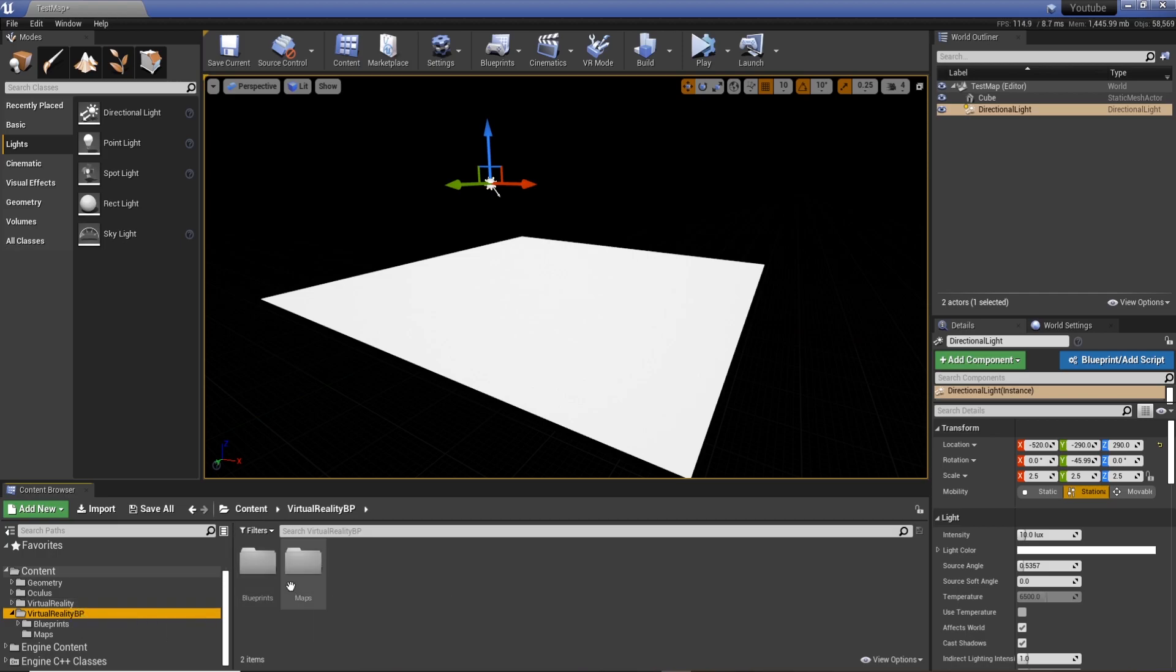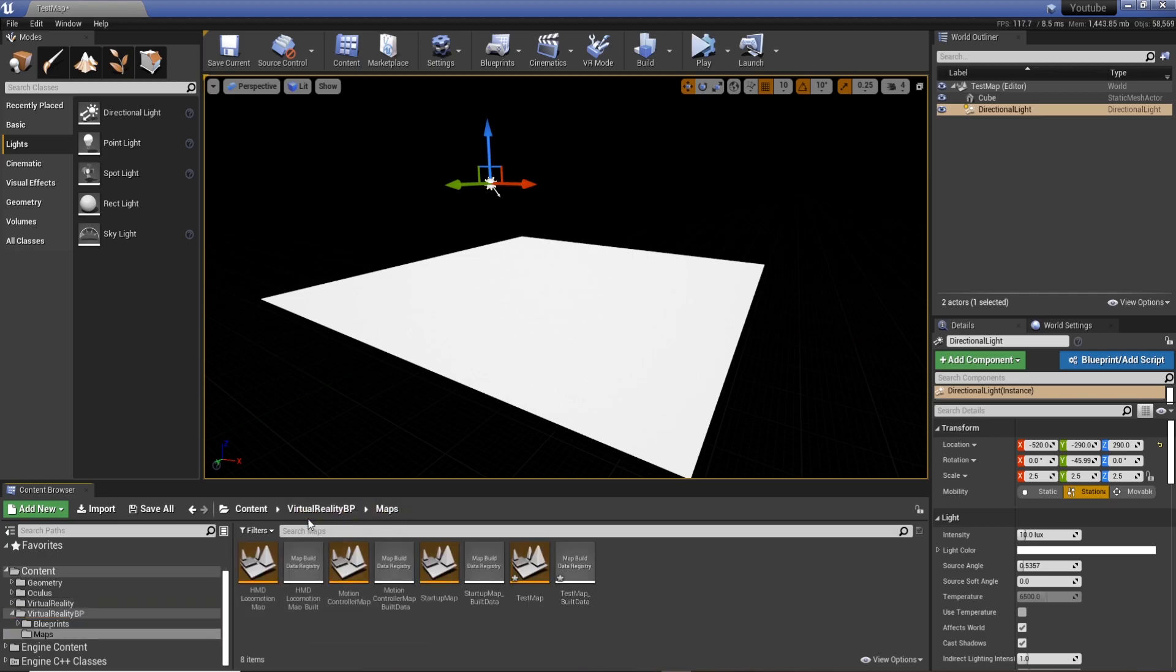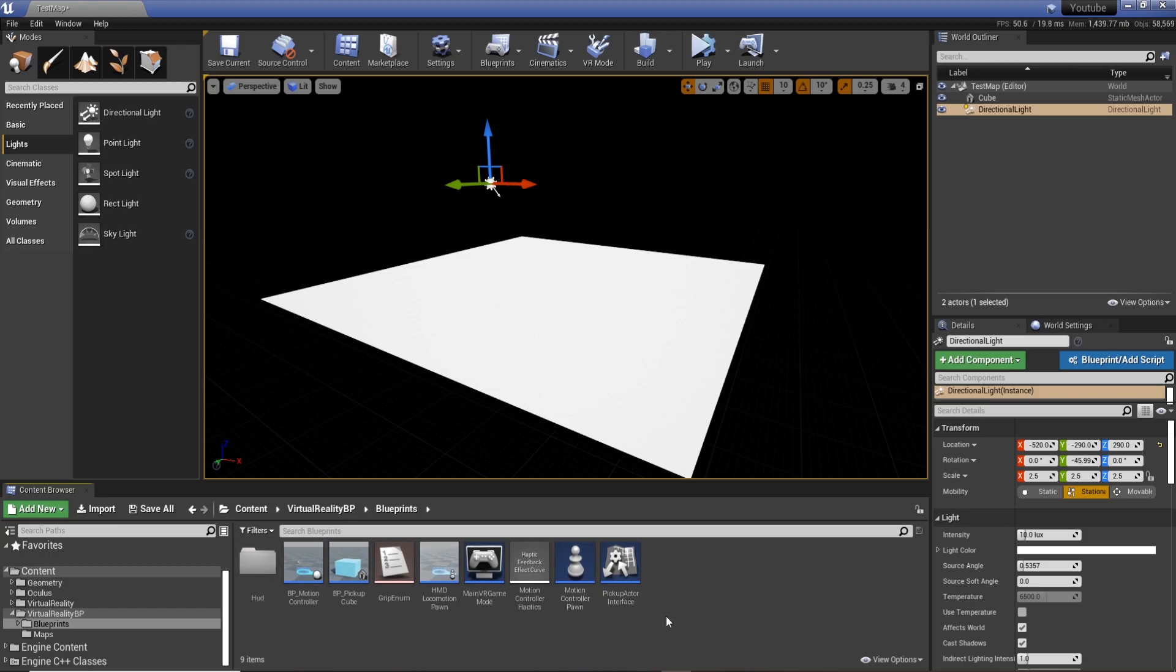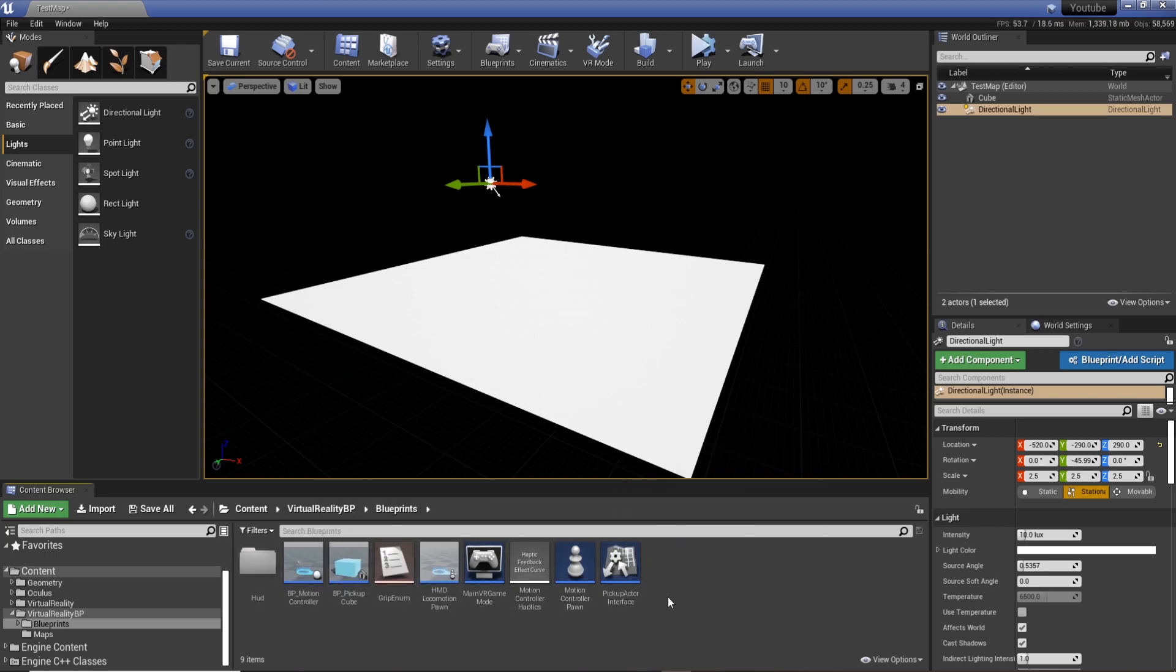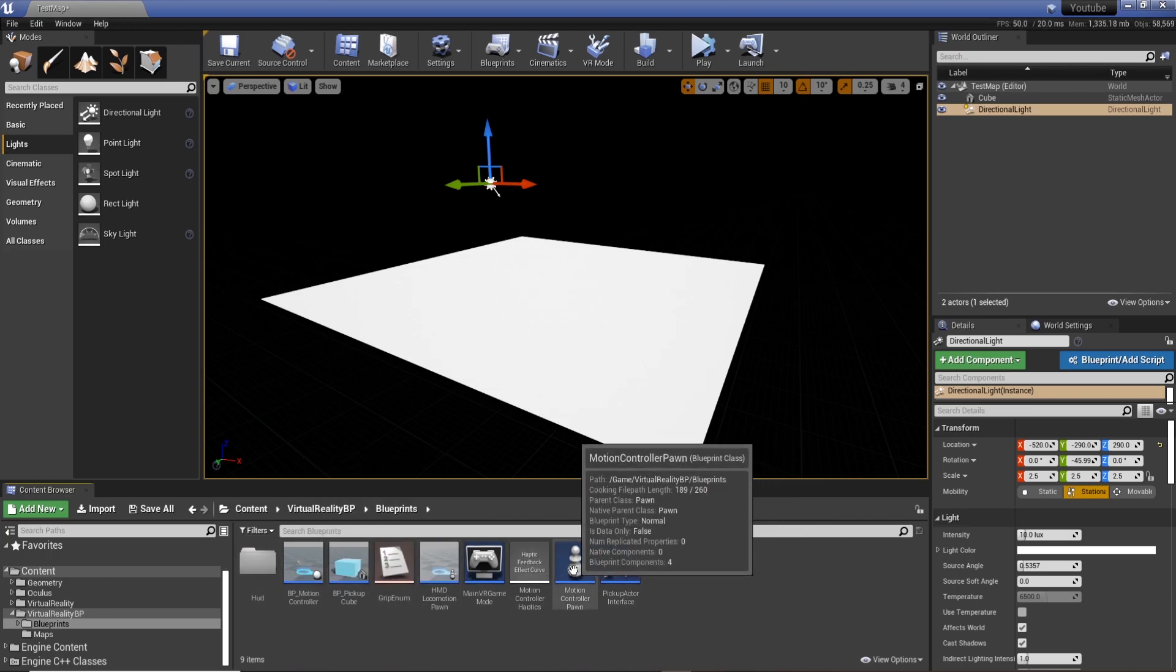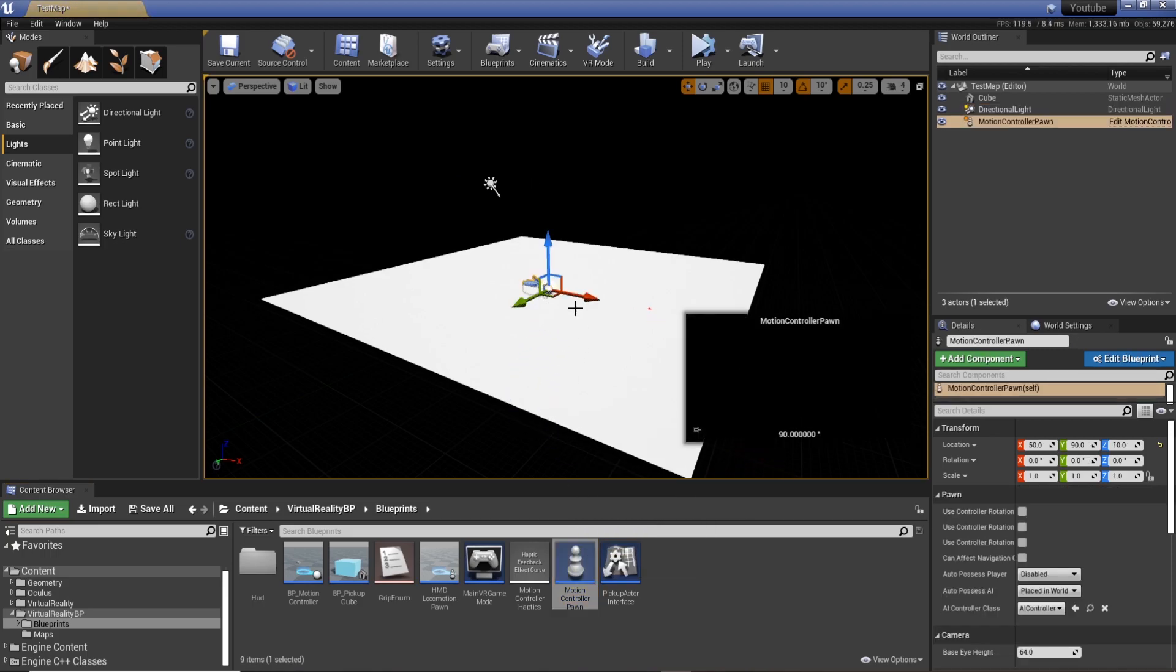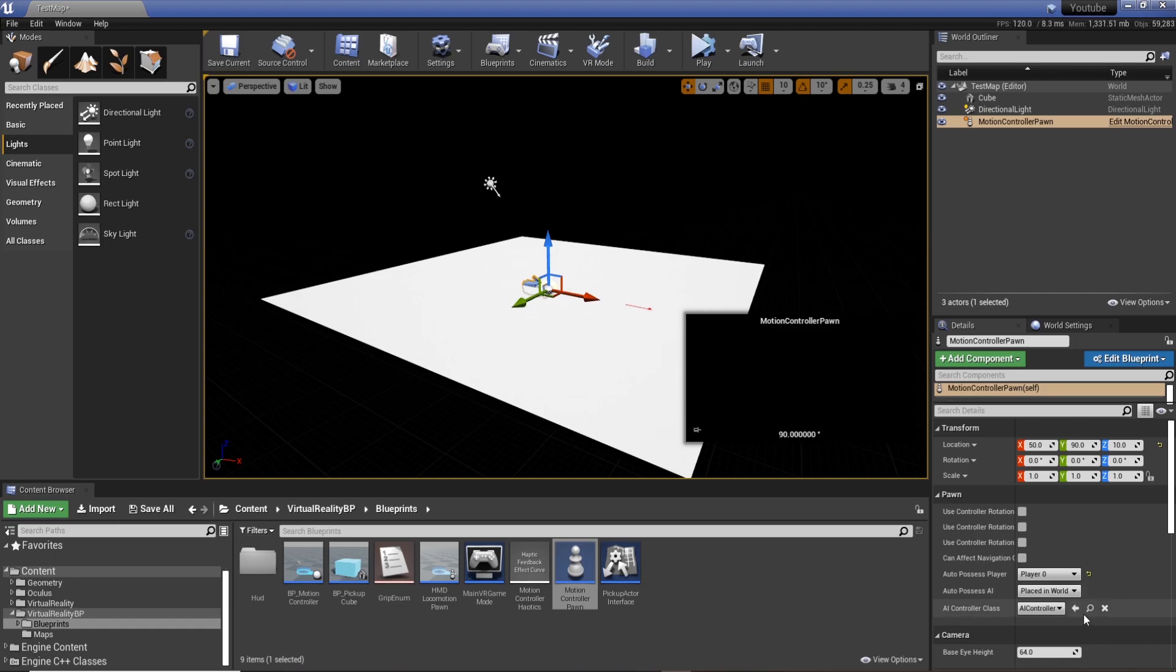So all you need to do is go to virtual reality blueprints or BP and select the blueprints. And you see here we've got everything related to our character. What we need to do here is drag in our motion controller pawn.